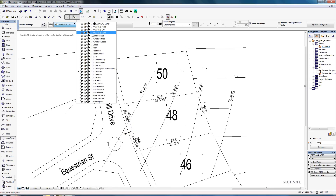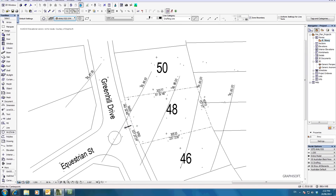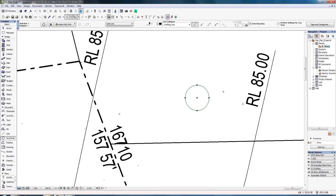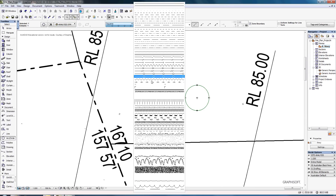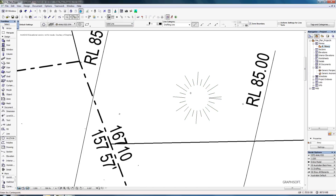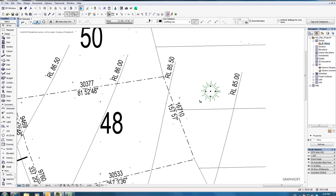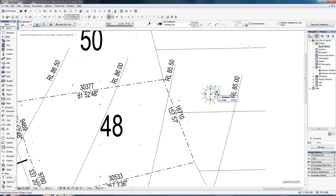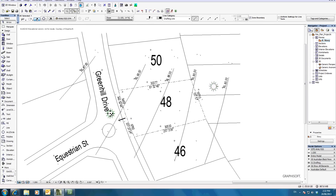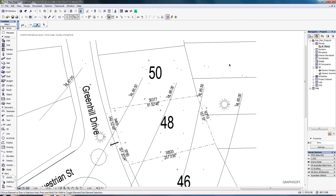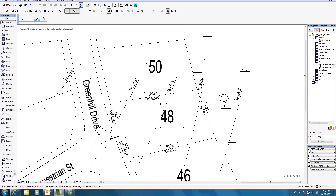Go to the circle tool and select the site analysis symbols layer. Draw a circle, select it, and change its line type. Write inside it 'Sunrise'. Then select the circle, use Control D to drag a copy, and label that one 'Sunset'. This gives you a small key explaining what each symbol represents.